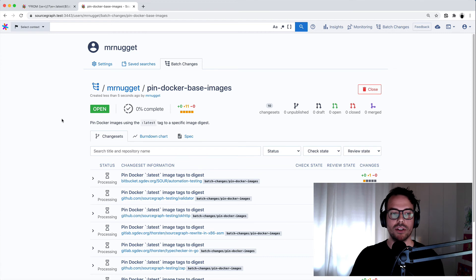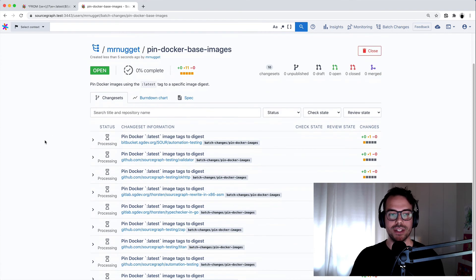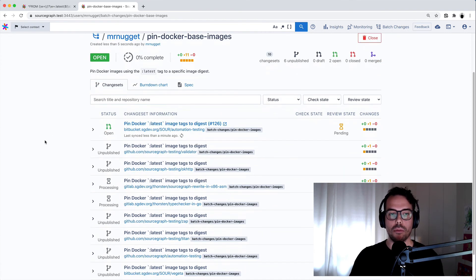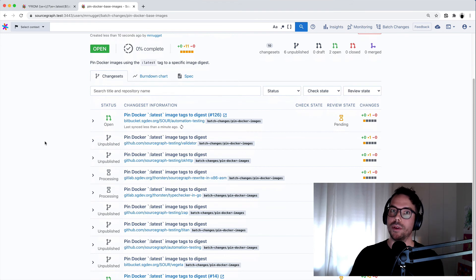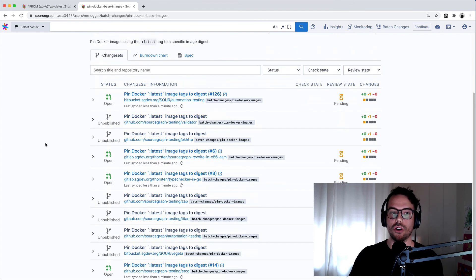And then you will see that in the background, these change sets are now processing and the four that we tagged as to be published are being published on the code host.